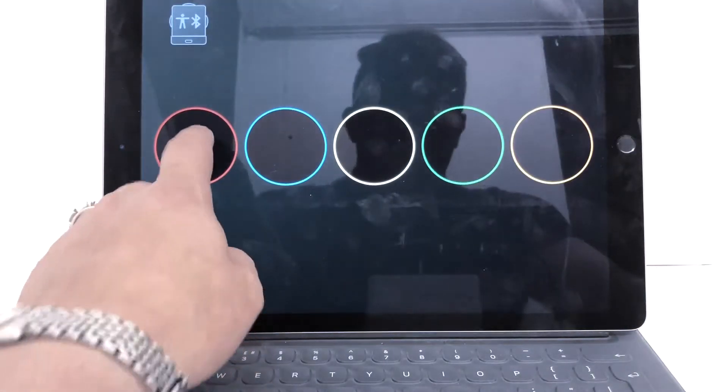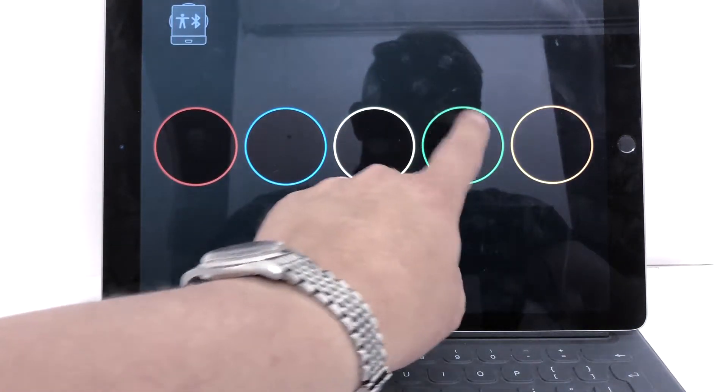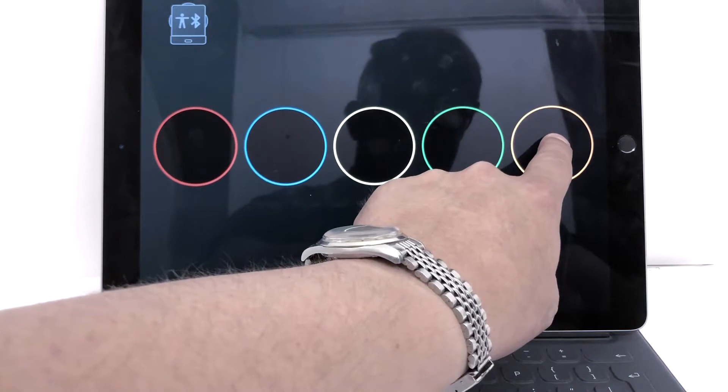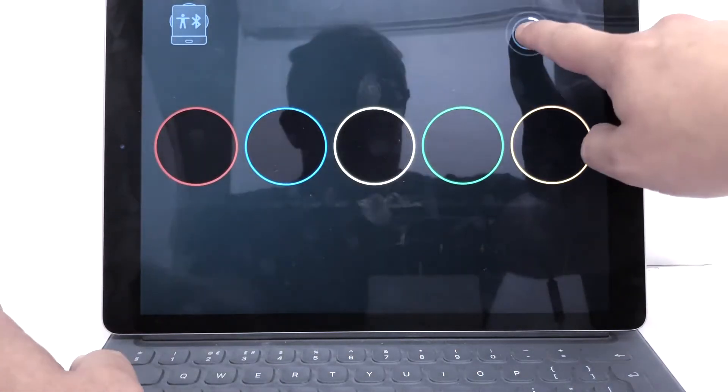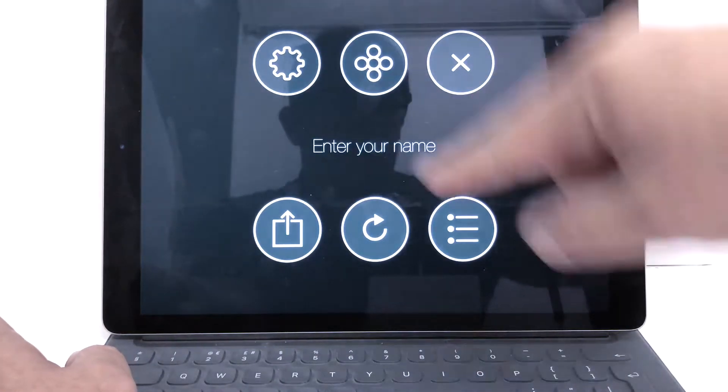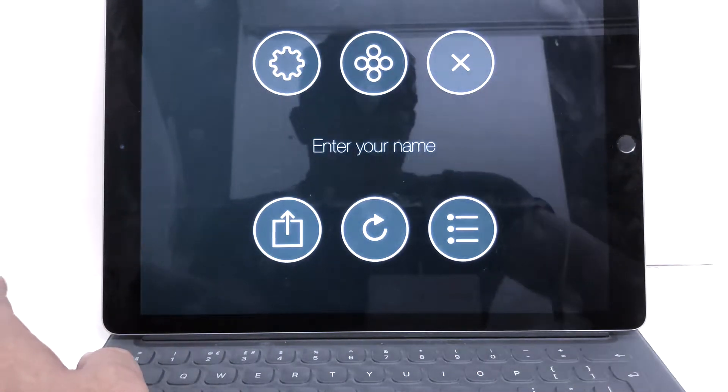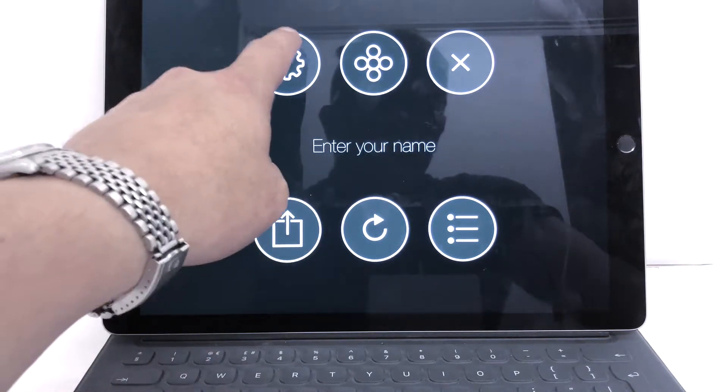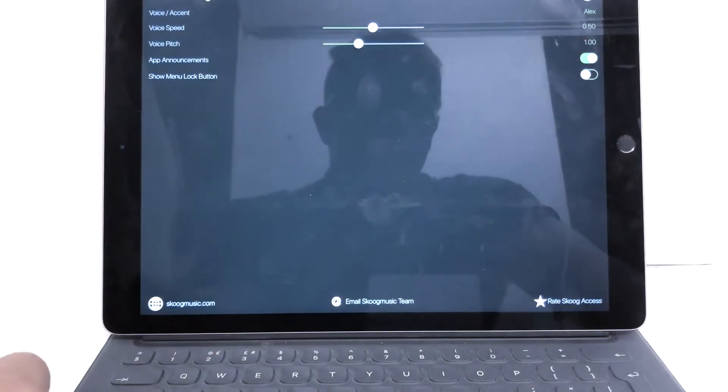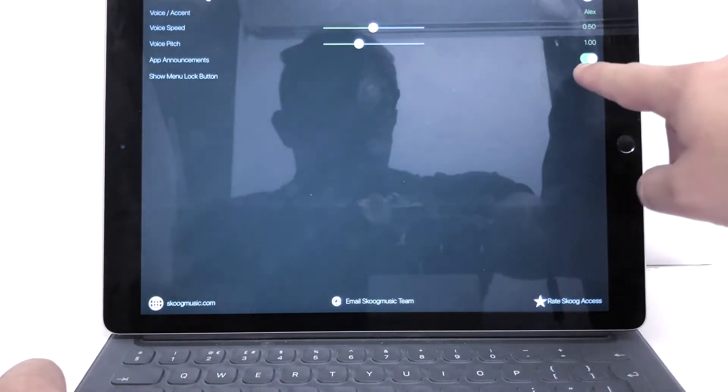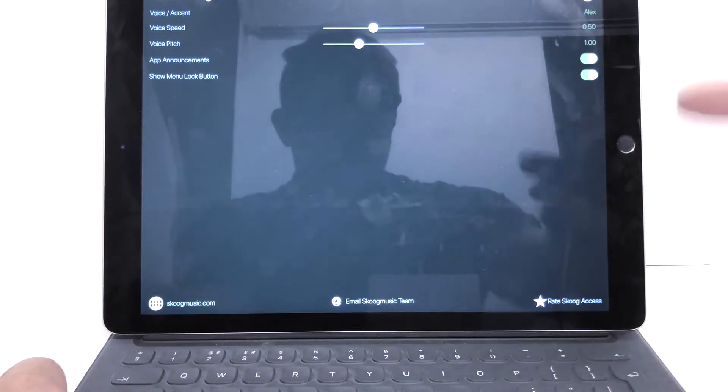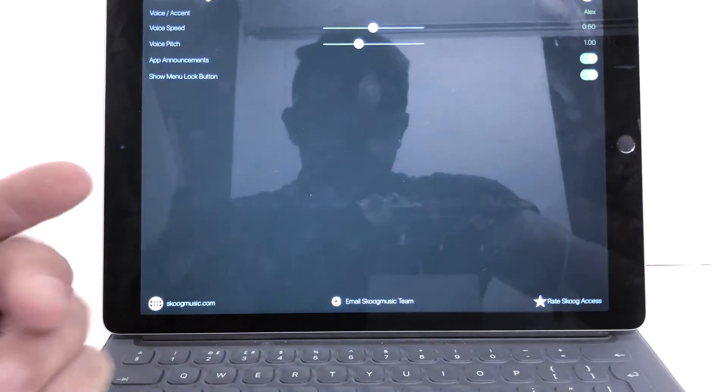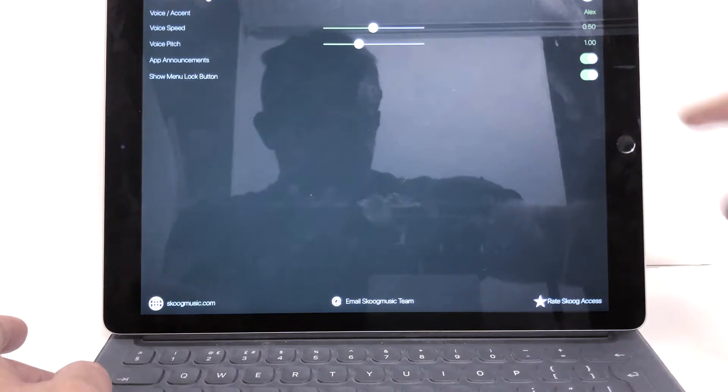So now we've got Hello, My, Name, Is, Ben. Now, if we press and hold on the screen, we can open the main menu here. And some cool stuff here. So this is the main settings menu. I can put a menu lock on, which means I can't open the menus for each side once I've set the sounds.